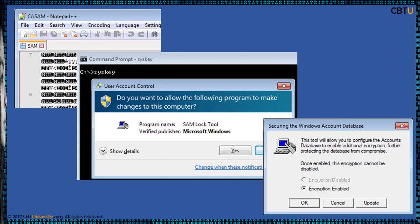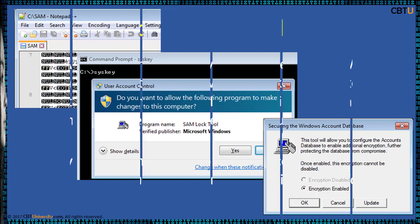In an attempt to improve the security of the SAM database against offline software cracking, Microsoft introduced the syskey function. When syskey is enabled, the on-disk copy of the SAM file is partially encrypted so that the password hash values of all local accounts stored in SAM are encrypted with a key, usually referred to as the syskey. It can be enabled by running the syskey program.